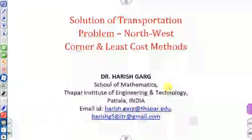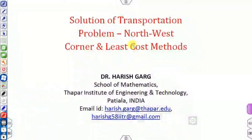Hello students, welcome to my next video on the topic of the transportation problem. The last lecture was a general introduction where we saw the mathematical model of the transportation problem, what is the balanced transportation problem, what is the unbalanced transportation problem, and how we convert the unbalanced into the balanced transportation problem. In this lecture we will continue from the last lecture.